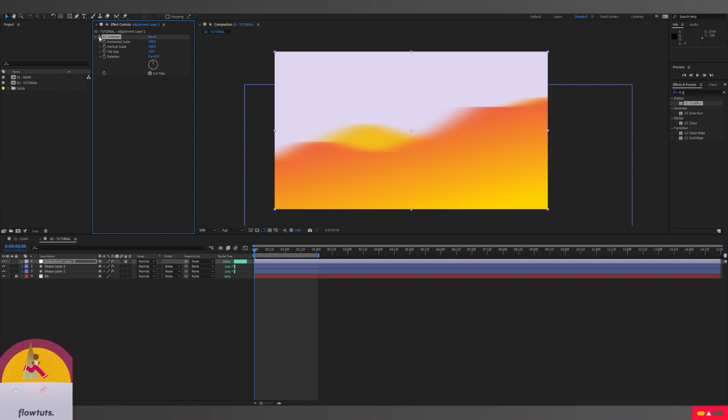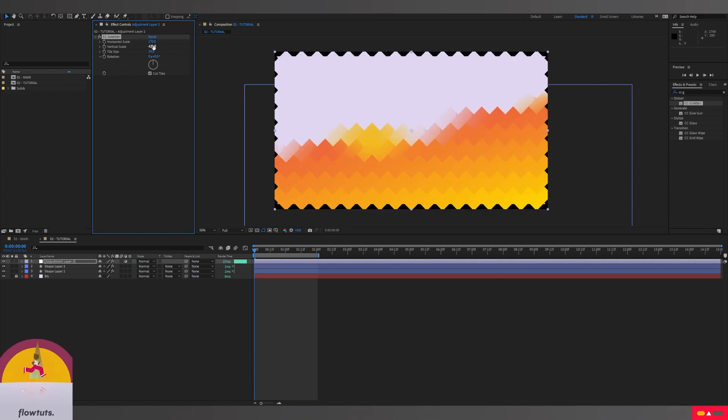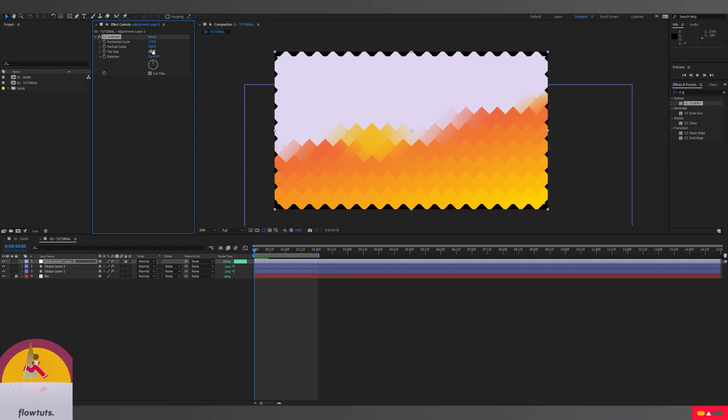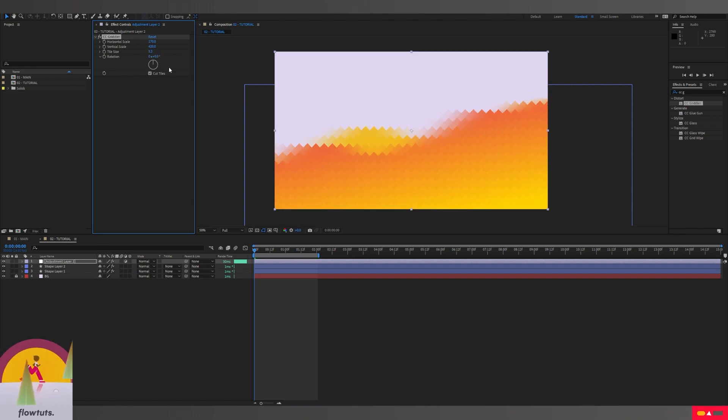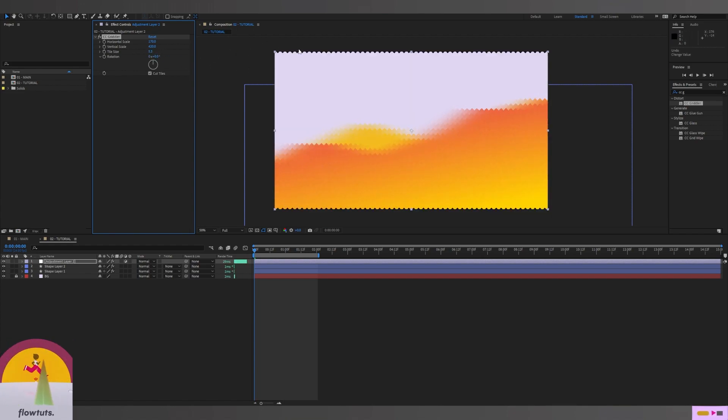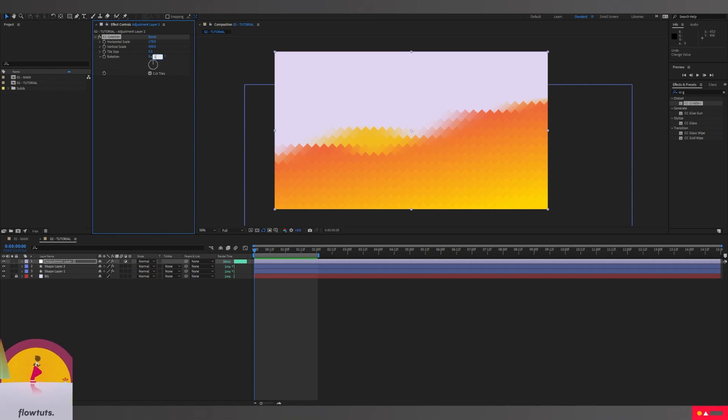You're going to drag this effect to our adjustment layer. We're going to change the horizontal scale to 170, the vertical scale to 420. You're going to ask me why I'm choosing these settings because I already tried this effect and I have settings for what I'm doing. I'm going to change the tile size to 5.3. This affects the edges, so to get rid of the black edges on the background, you play with the tile size. We're going to keep the Cut Tile and change the rotation to 1.